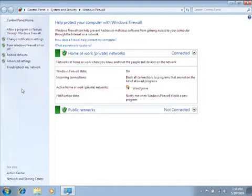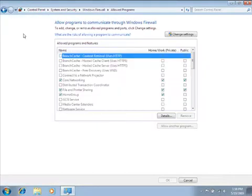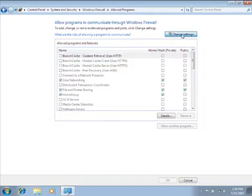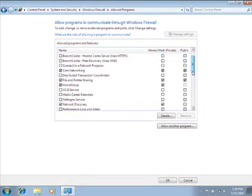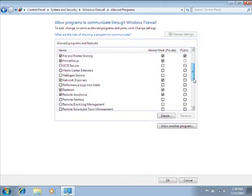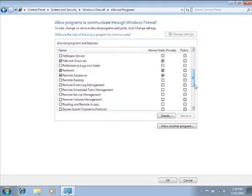Click Allow a program or feature through Windows Firewall. Click Change Settings. If you're prompted for an administrator password or confirmation, type the password or provide confirmation.